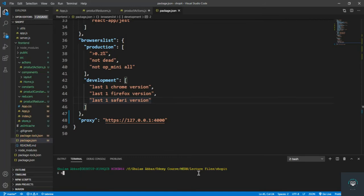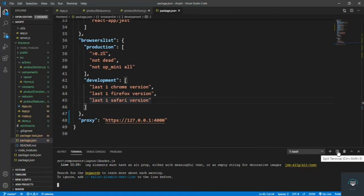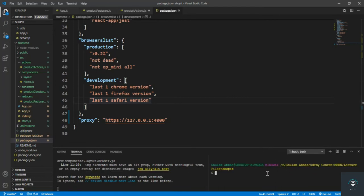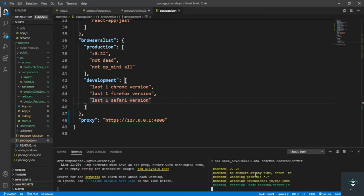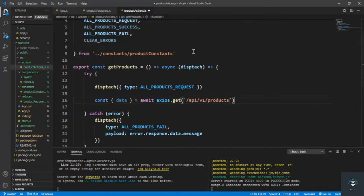We also have to run our backend. I go to the terminal, split it into two terminals, and in the second terminal type npm run prod to run the application and backend in production mode. It is running successfully.